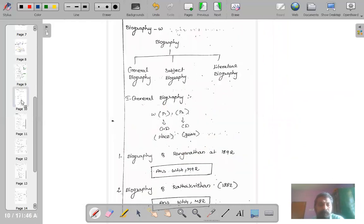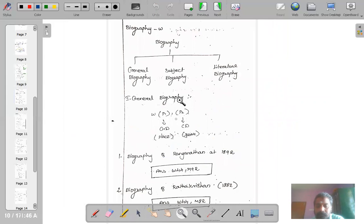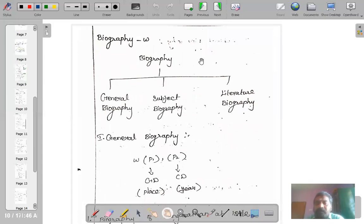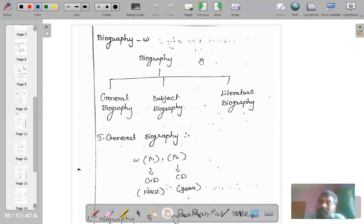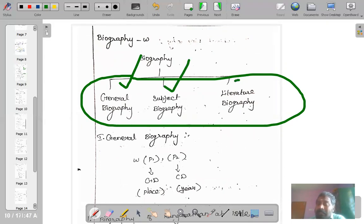Let us move on to the next concept: biography. What is biography? When someone writes the life history of a leading personality — a scientist, a politician, a social worker — that is called a biography. Ranganathan has given three different kinds of biographies: general biography, subject biography, and literature biography.